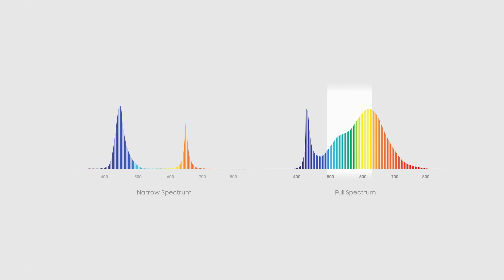And as its name suggests, a narrow spectrum's wavelength range is quite limited.